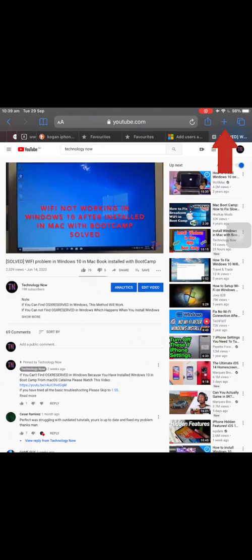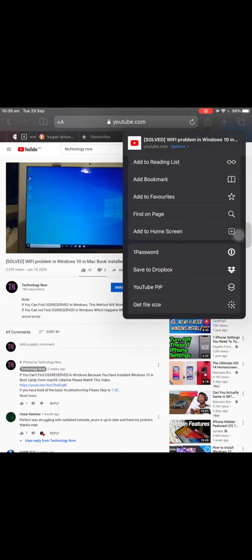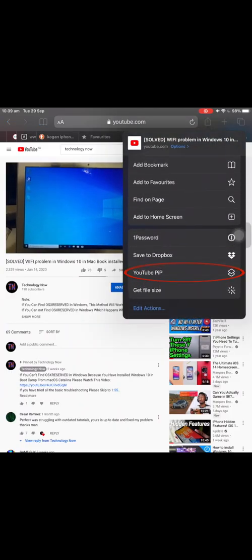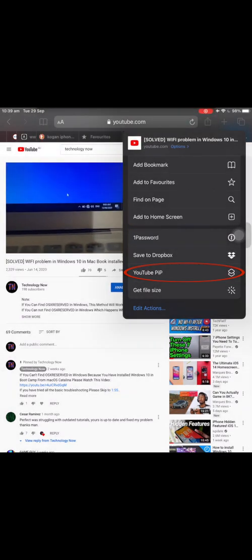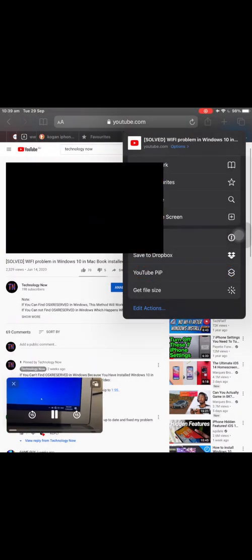You can do the same on your iPad and it will work, but you need to make sure that your iPad has iOS 14.